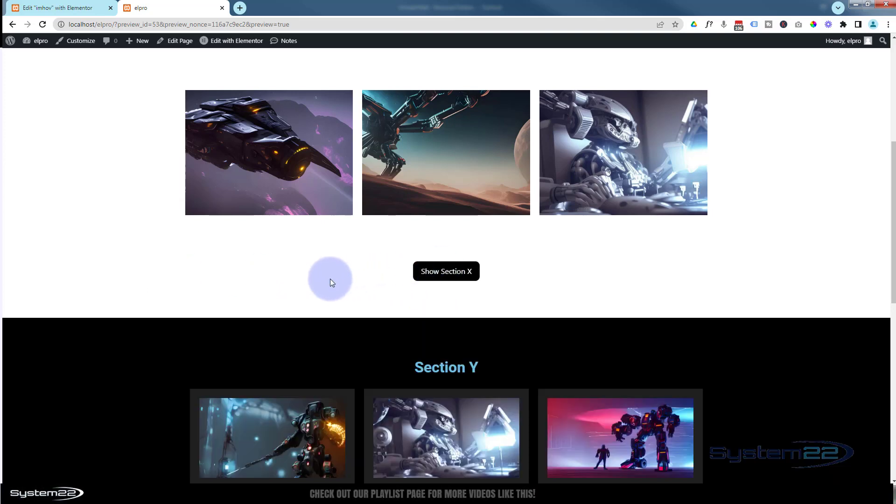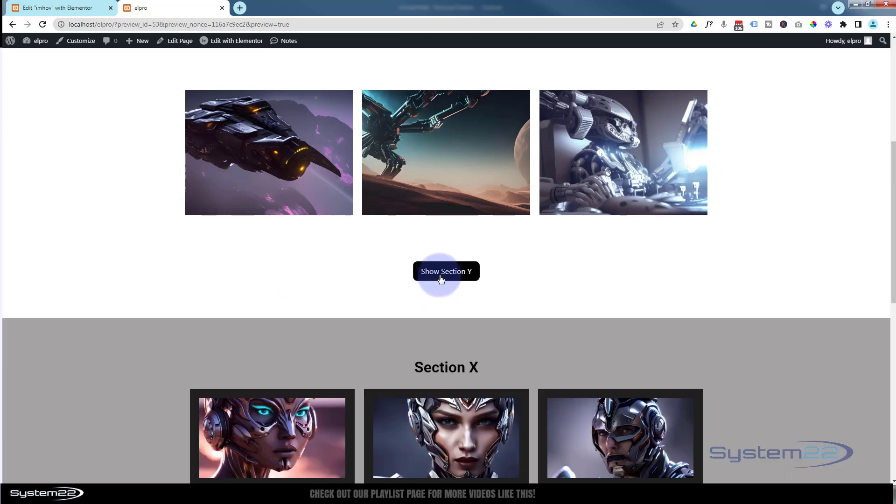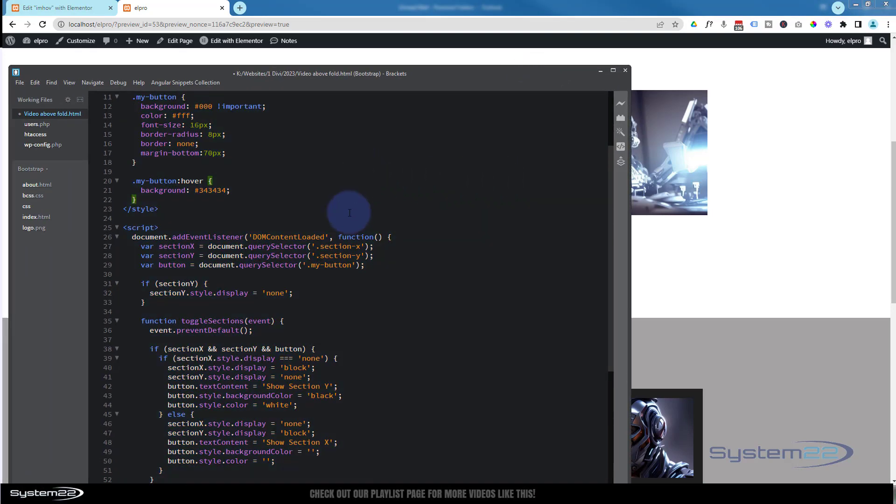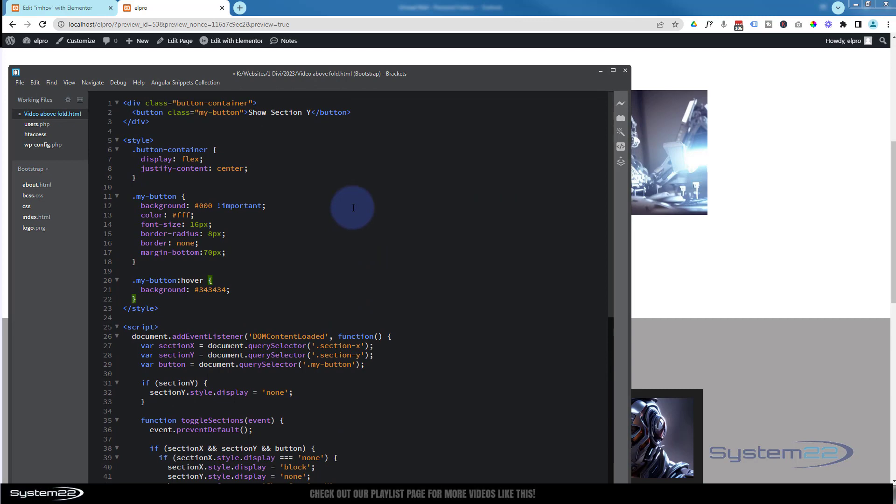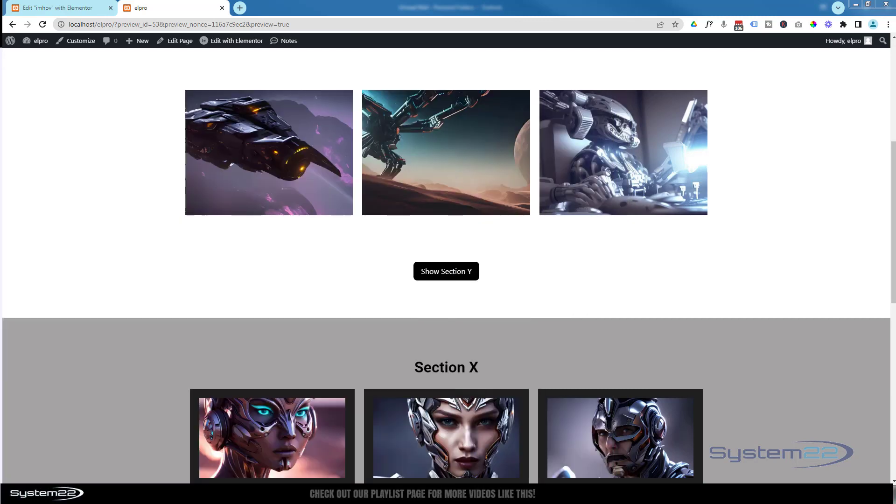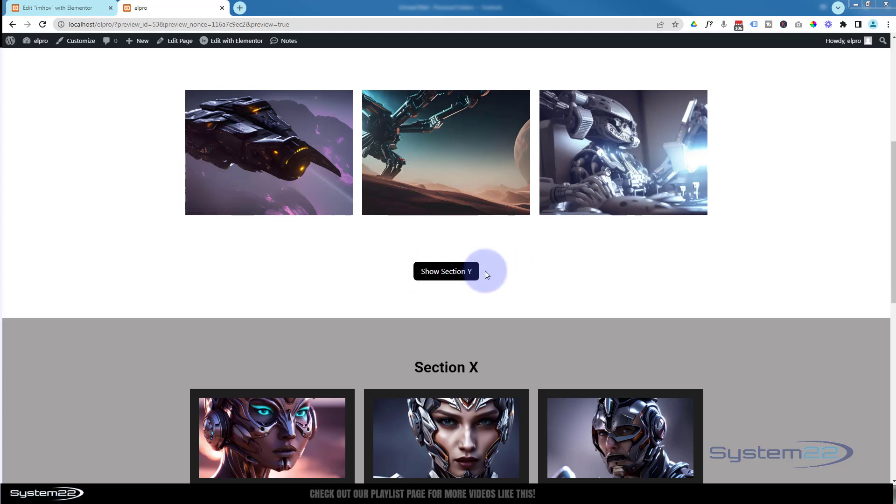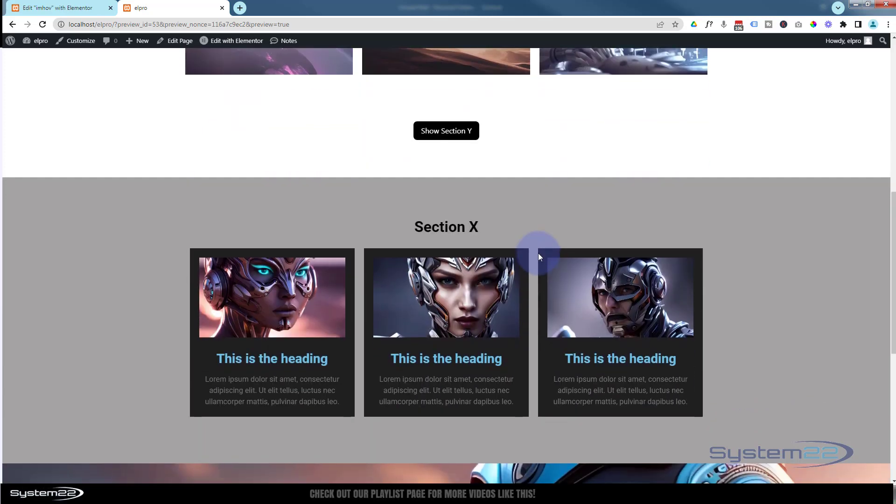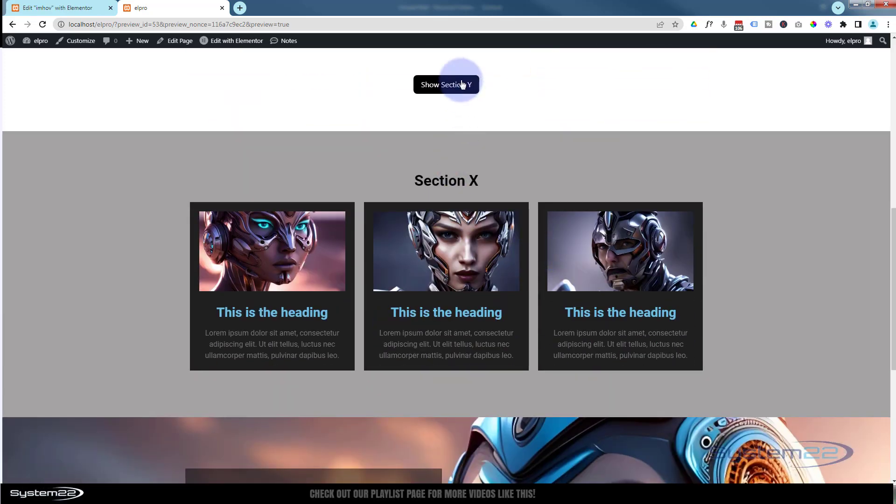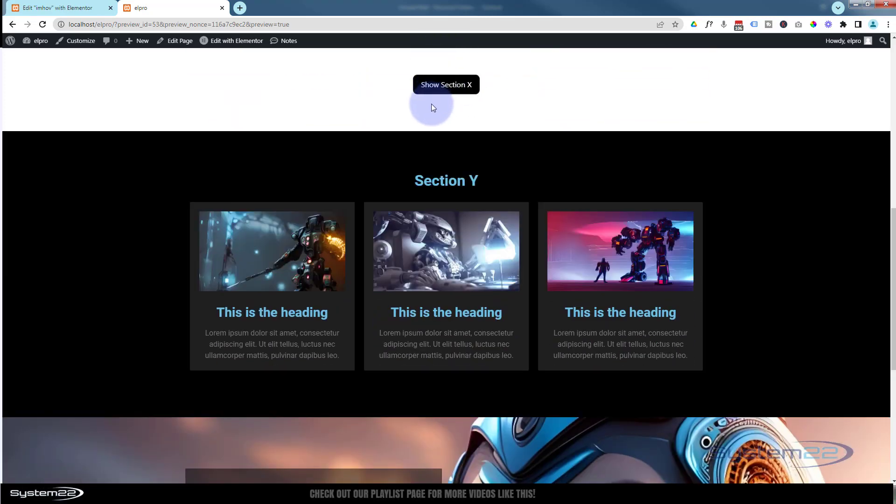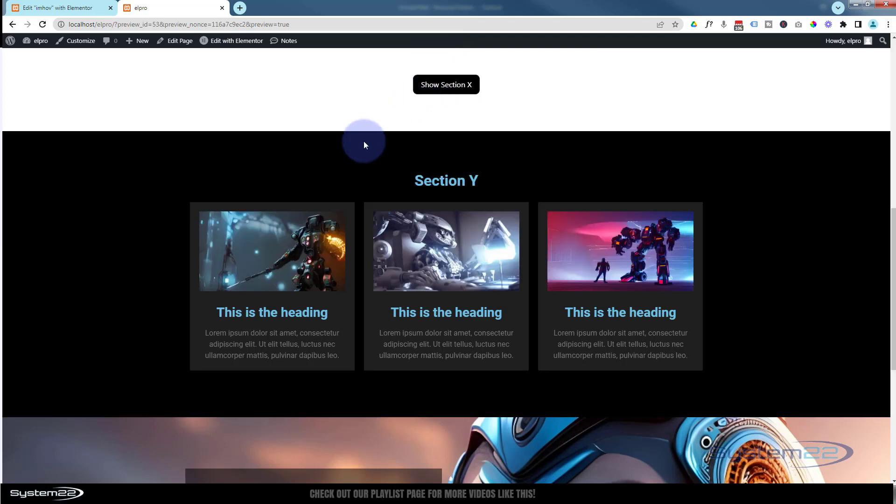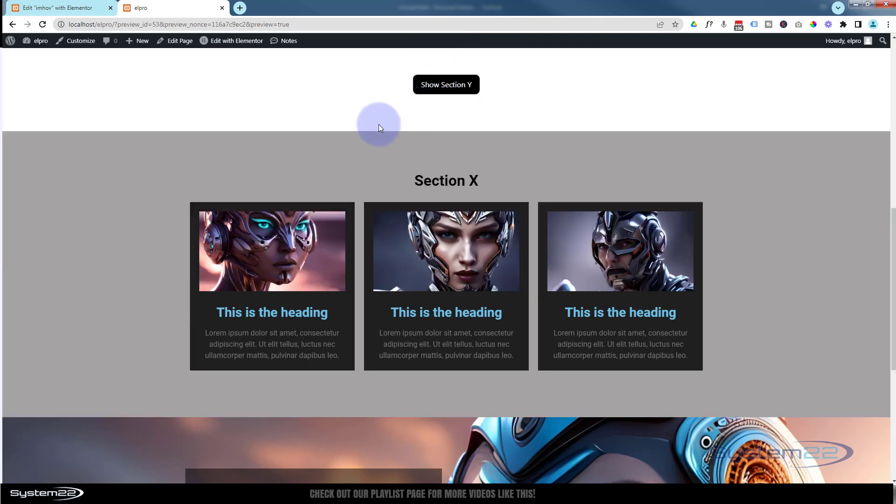And don't forget, I'll put a link down below where you can get all of this code. All you have to do is pop it into an HTML module, style your button the way you want it, have it say what you want it to say, and you're good to go. So there you go guys, there's how to switch between sections on button click and have the button change text when you do so.